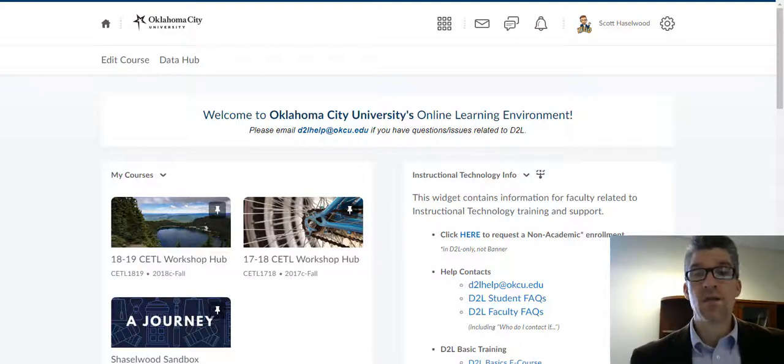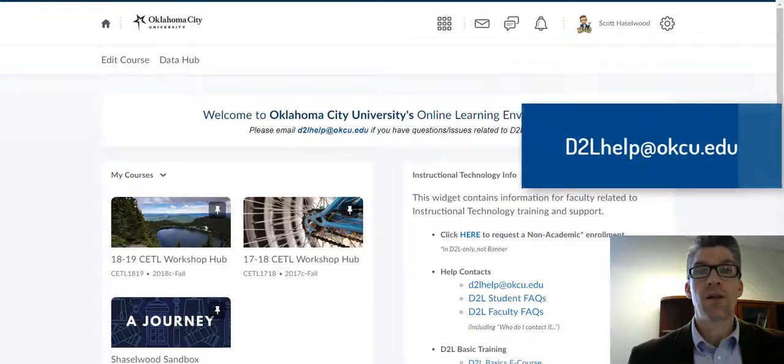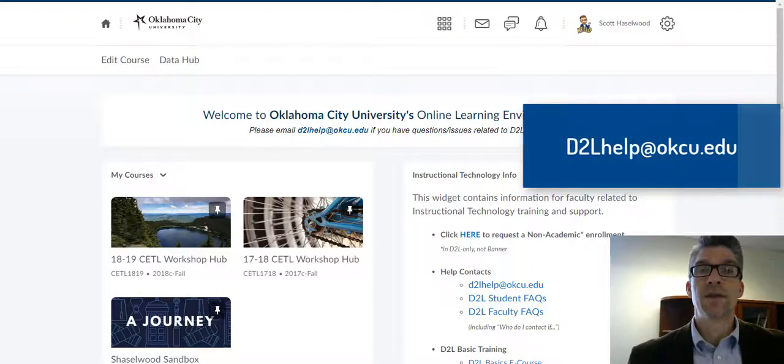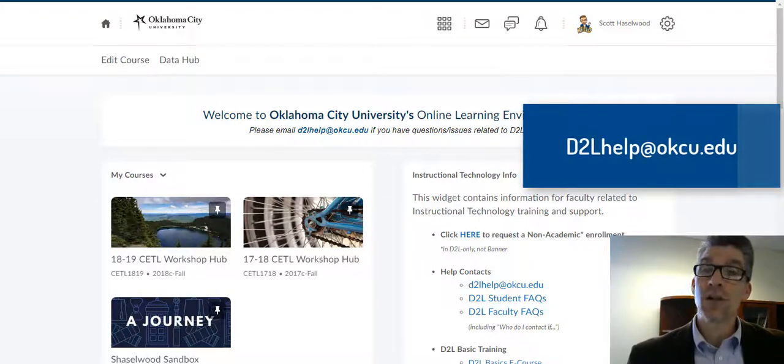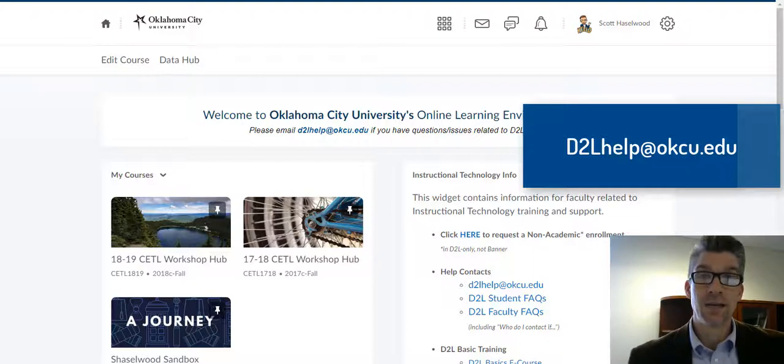And as always, if you ever have a question, you can email the help desk, the D2L help desk at d2lhelp@okcu.edu.